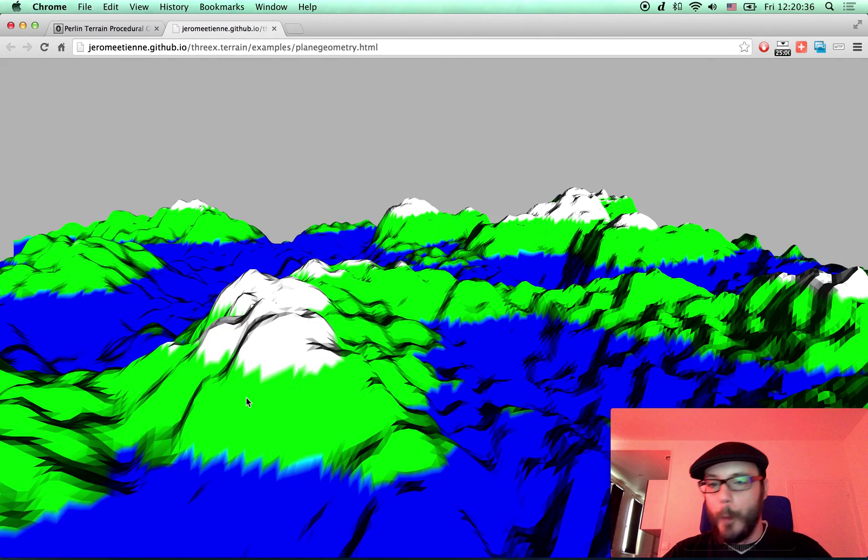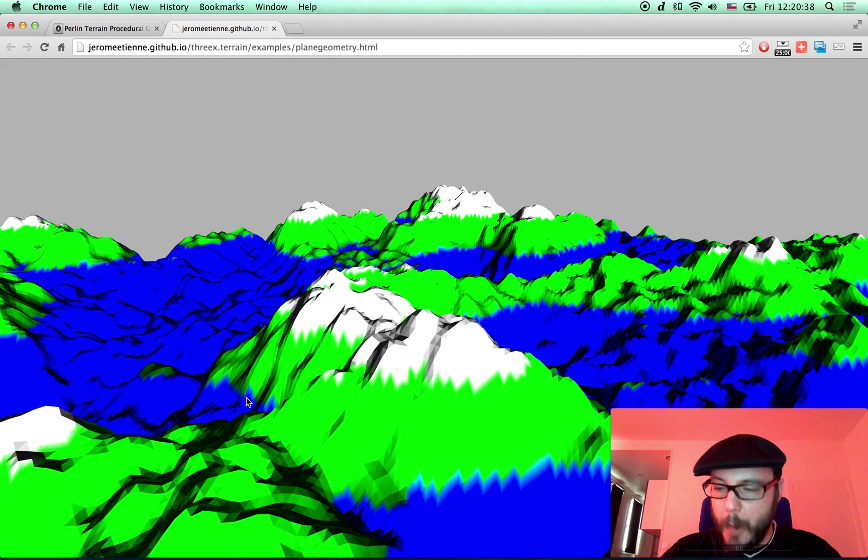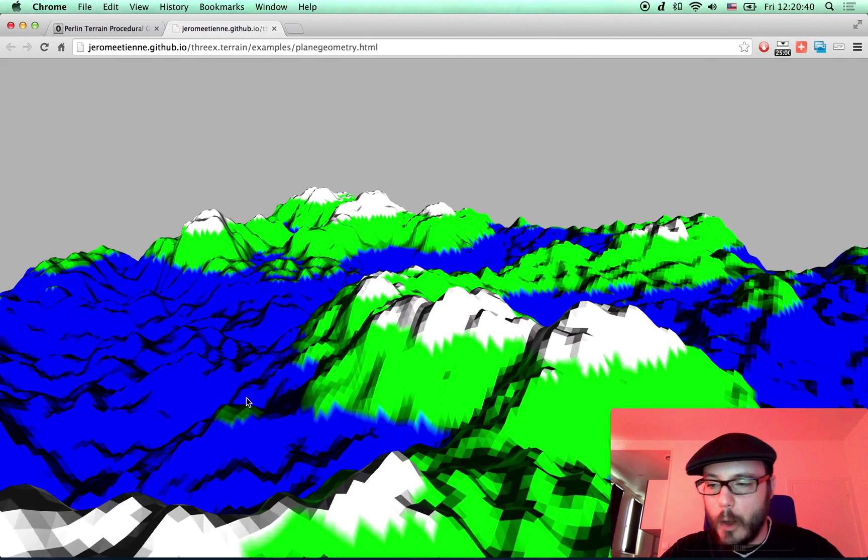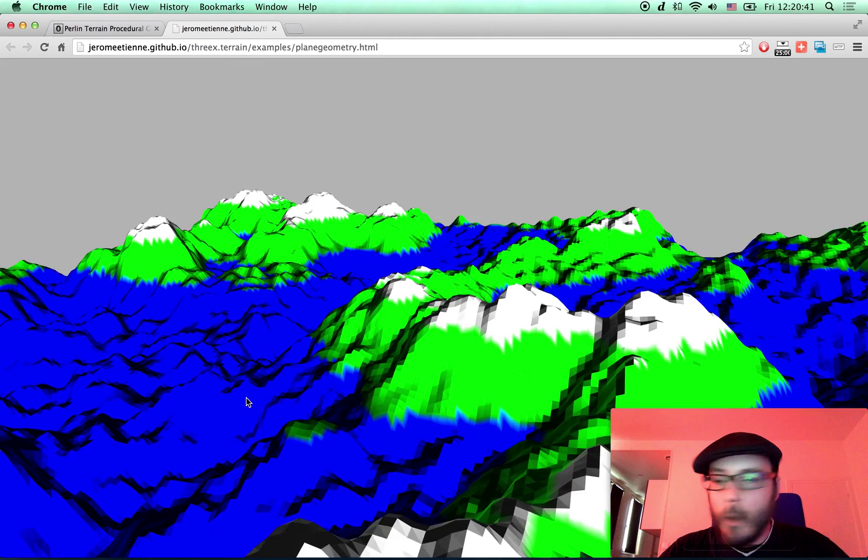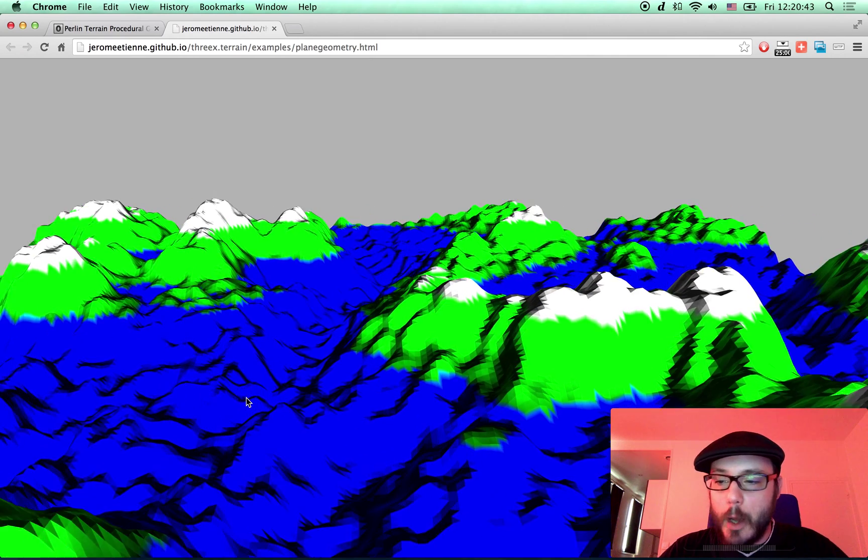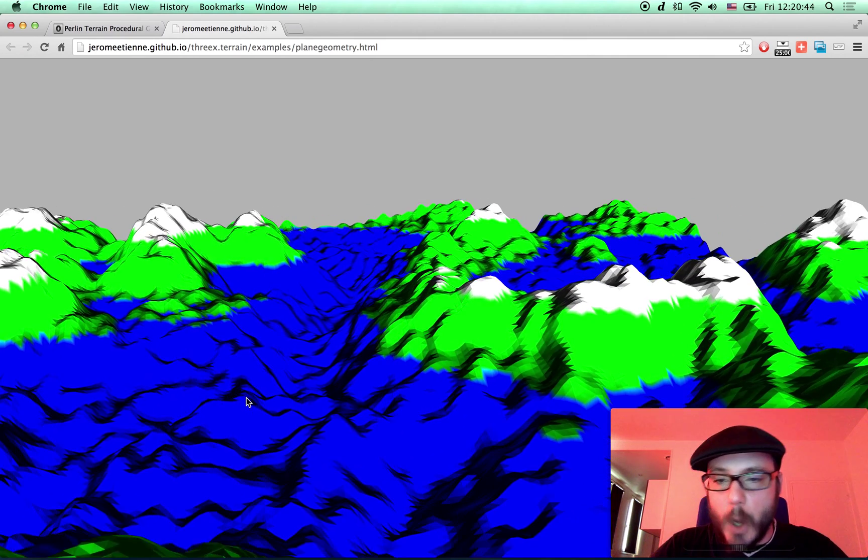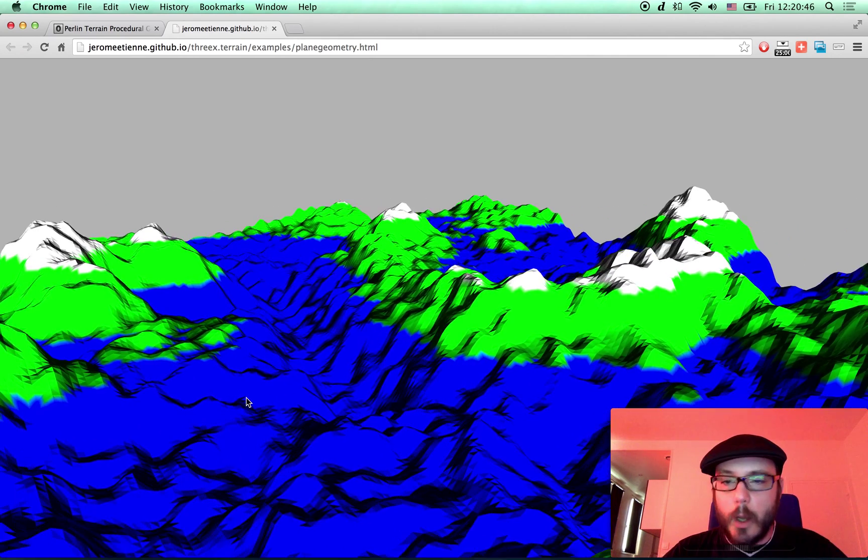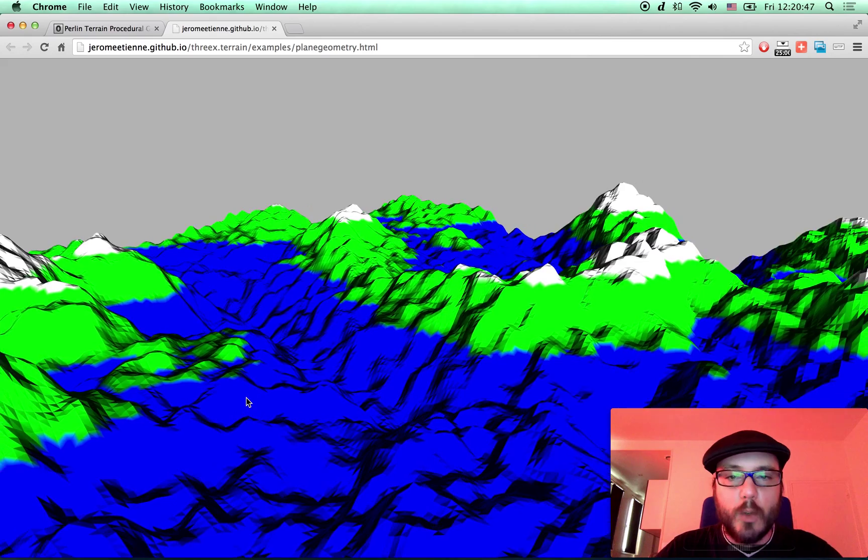So this is Three.js terrain, Perlin terrain procedural generation. I think that's it for today. Don't forget our motto: One 3X a day gets your game on its way.